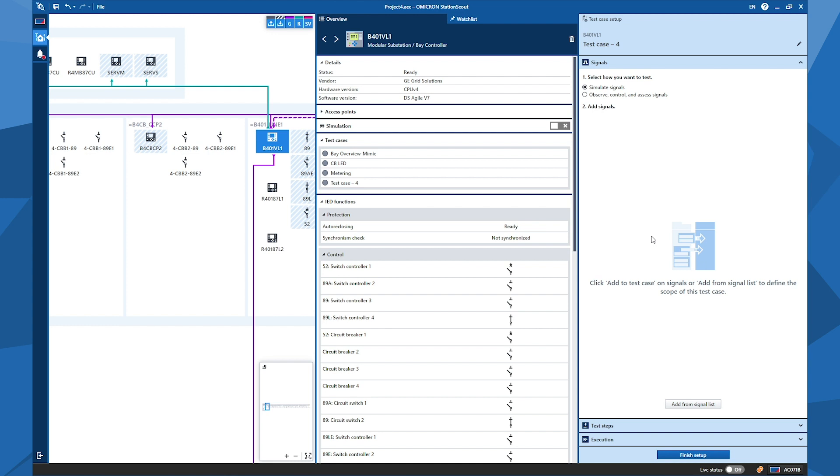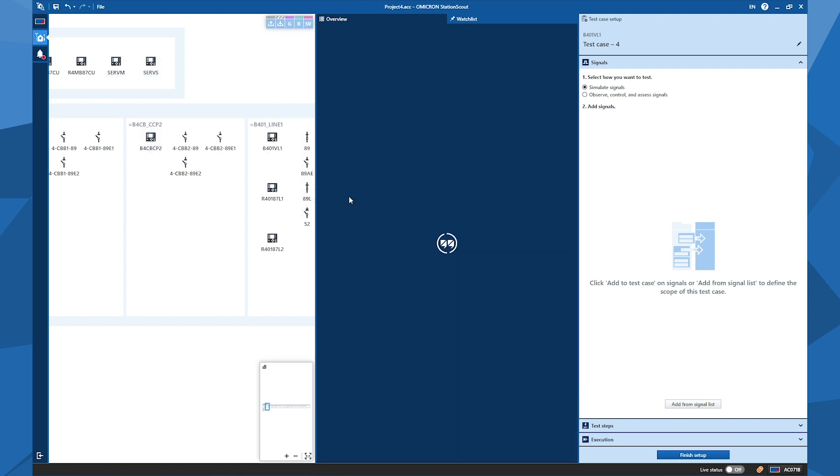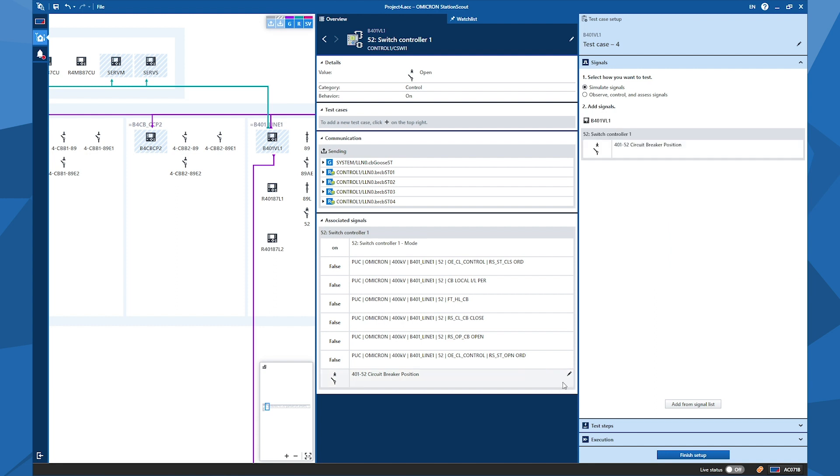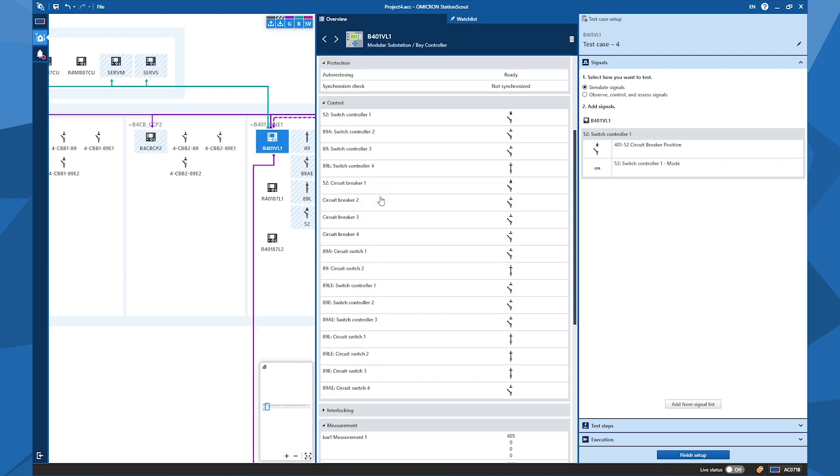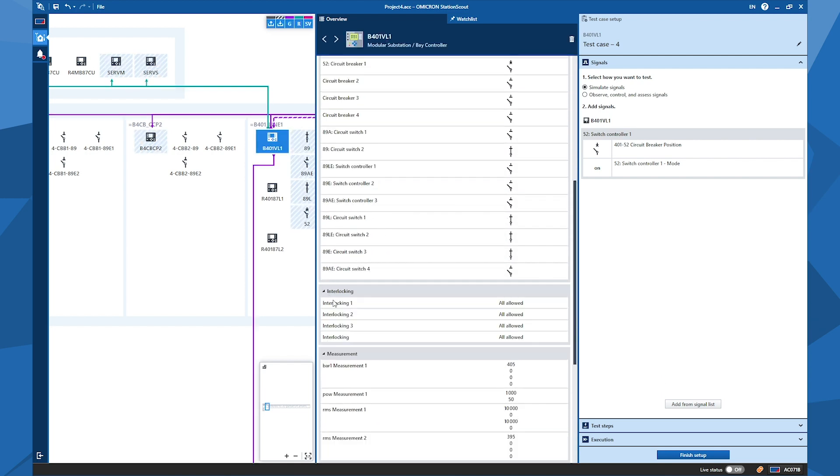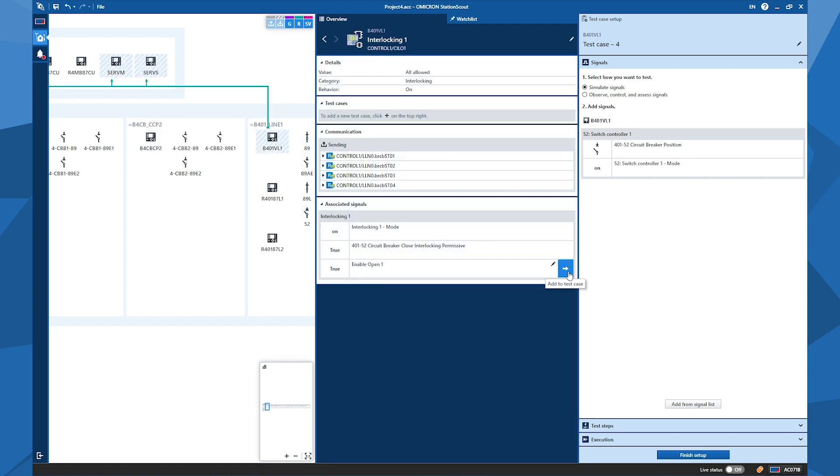Then here comes the part of adding signals. So there are two ways to add signals to the test case. The first way is I can select some signals from the IED overview, like I click here some groups that I want to push some signals out of, like signal here, and I can select the mode. Or I can go back and select another group, like interlocking, and push enable open signal here. So the first way is like this.